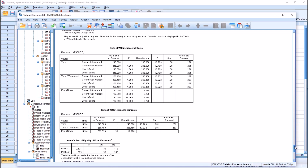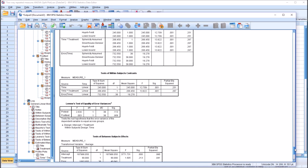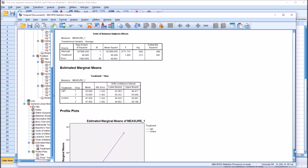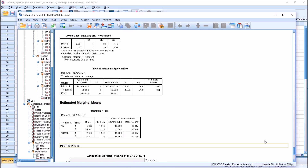Moving down to Levene's test, we have two results — two p-values — one for pretest and one for post-test. Both of these p-values are greater than .05, so we're going to assume that we have met the assumption of homogeneity of variances.